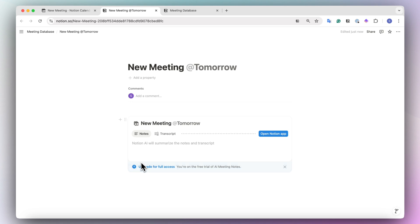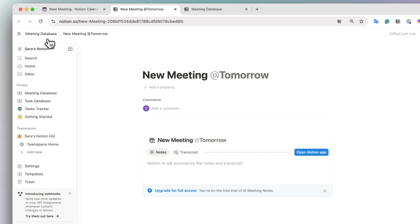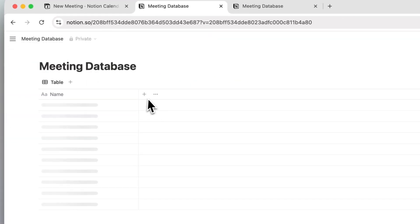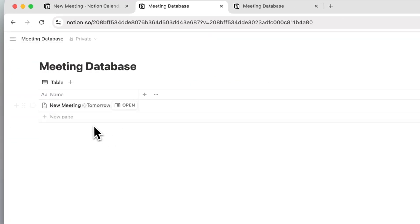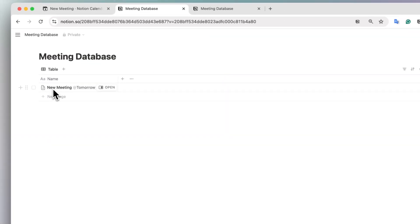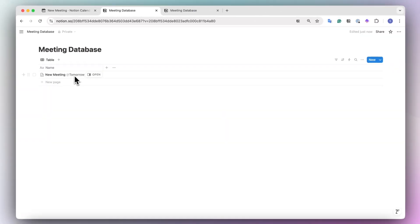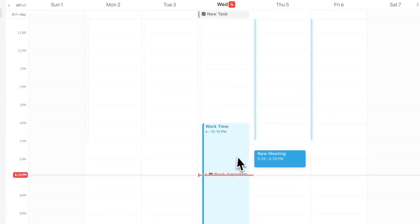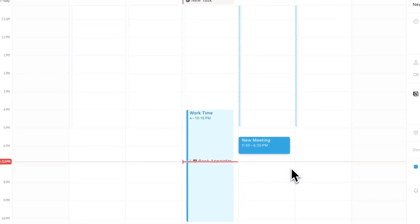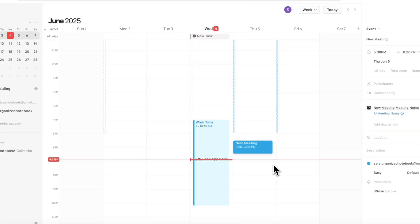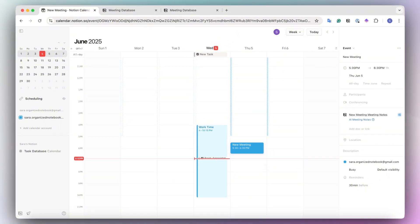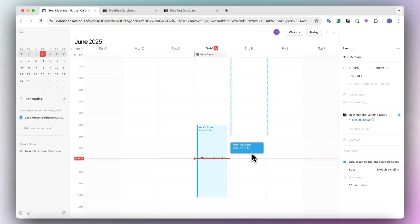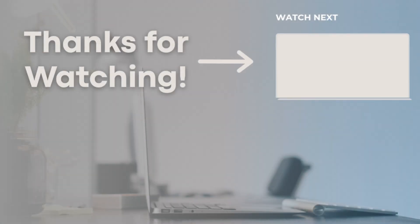And once you're in the meeting, you'll just open your Notion app and then click record and you can get started with that. If we go back to our meeting database, you'll see that there's that page added already here with the date. This is really useful because now you don't have to think about creating new meeting pages. You can do it directly from your Notion calendar really easily.